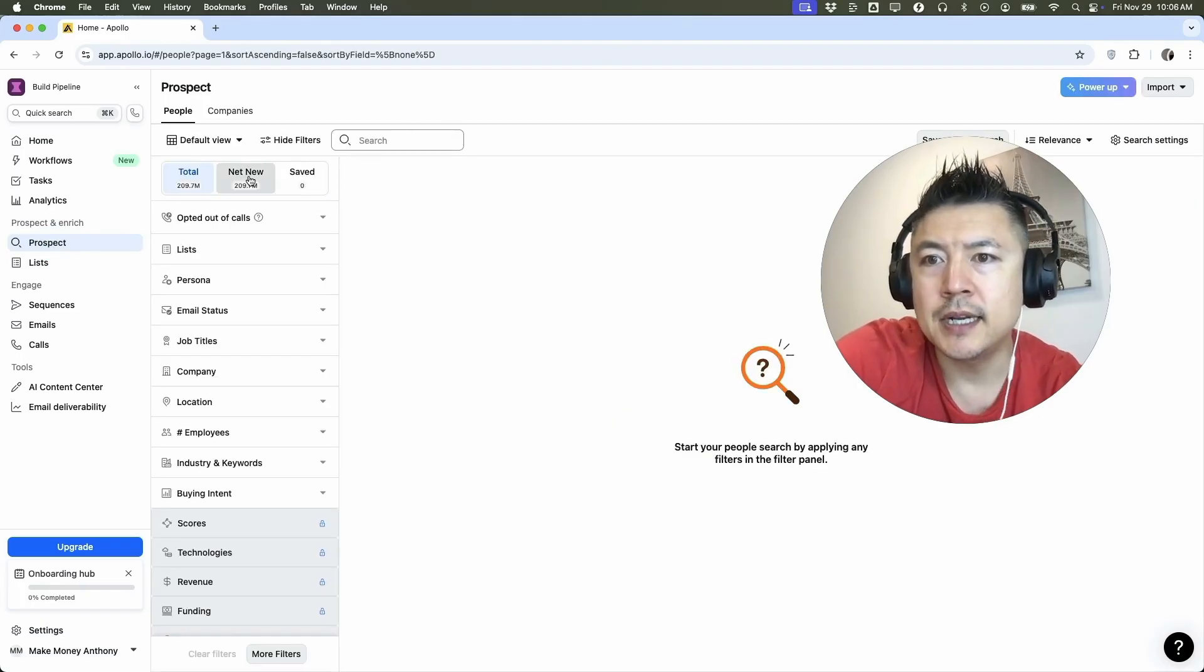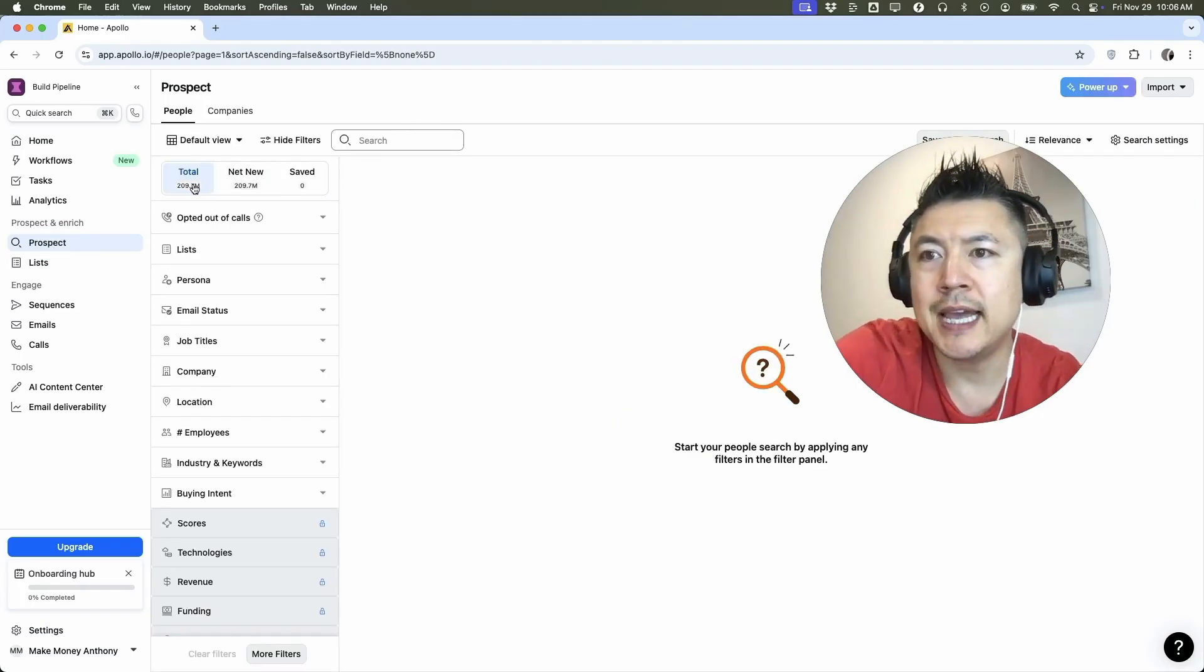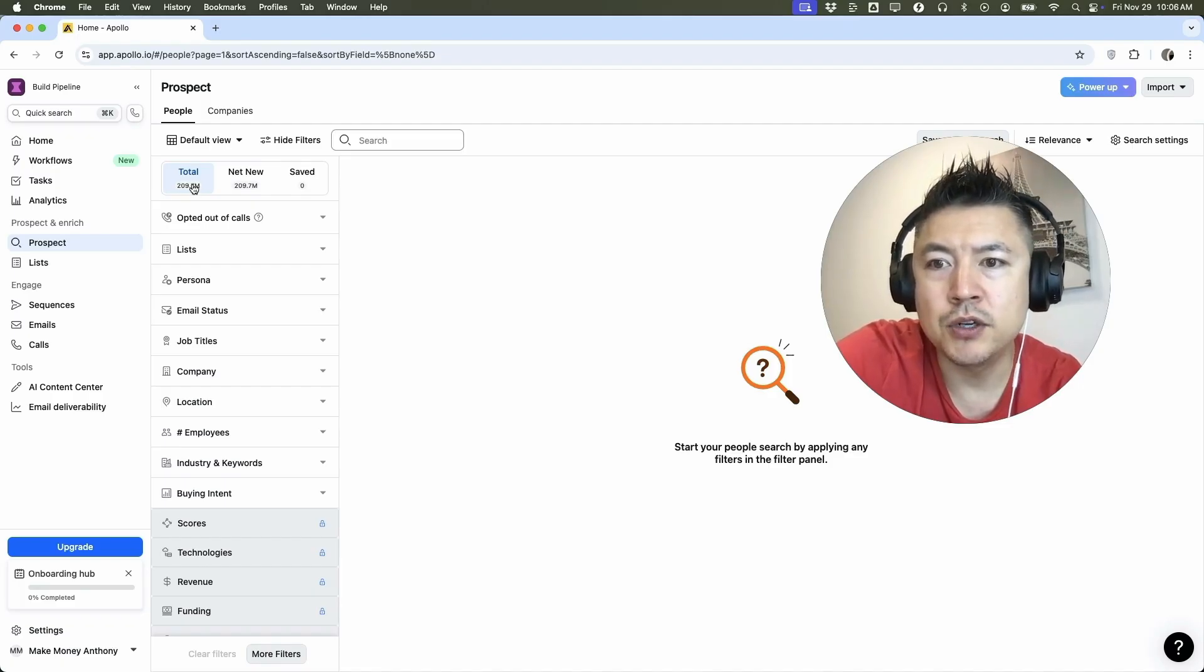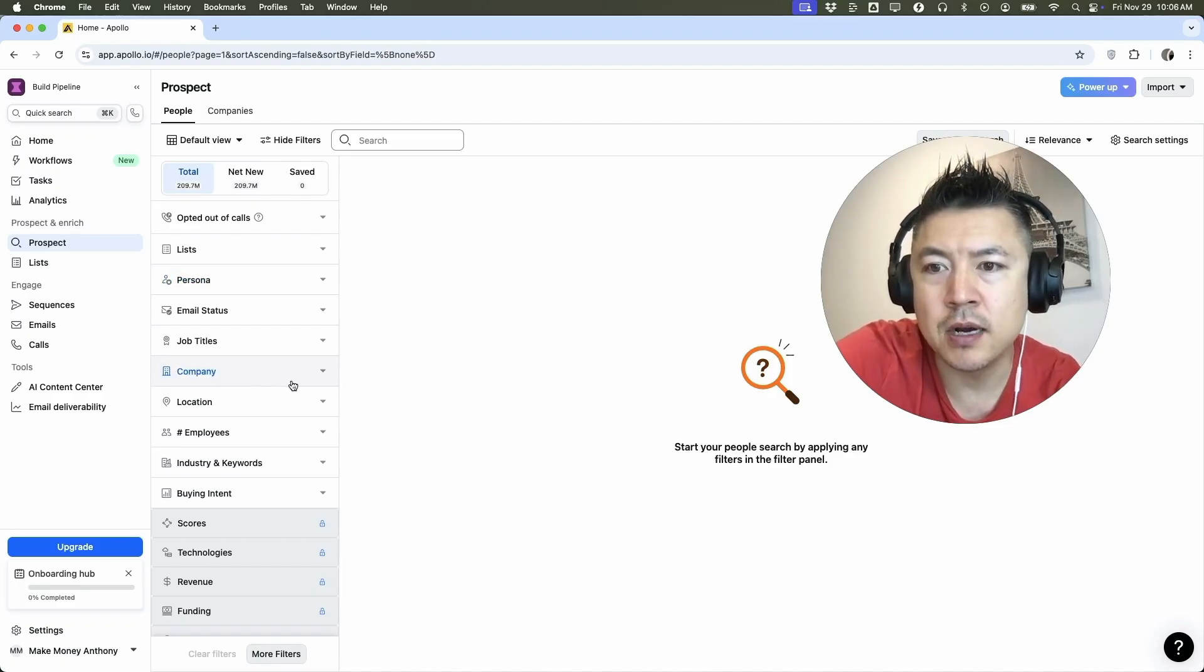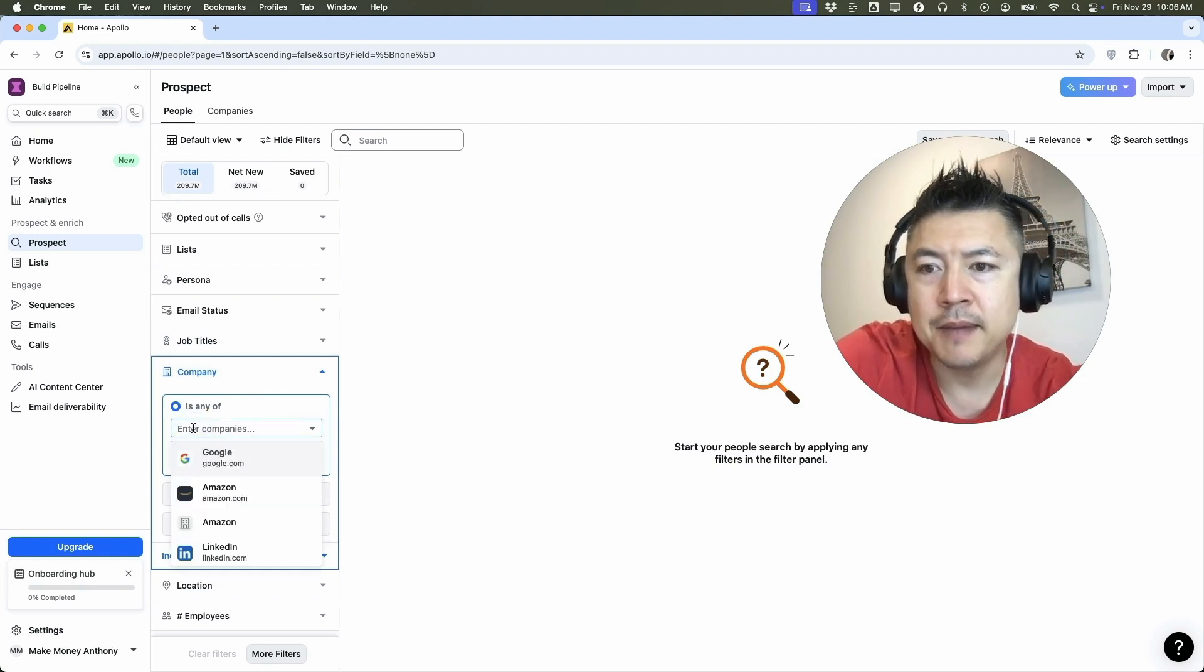Once you do that, it's going to let you know there's 209 million potential prospects and leads inside of Apollo IO. And what you want to do to filter that by company name is right here on company.